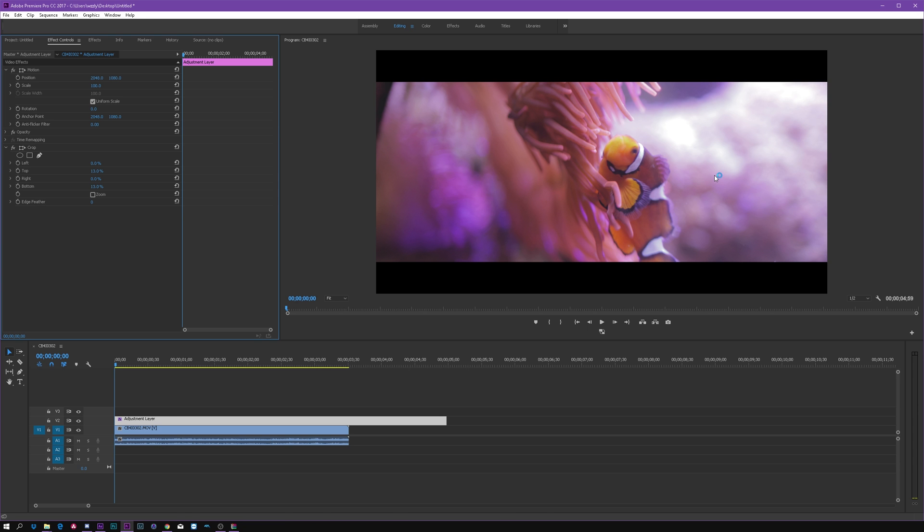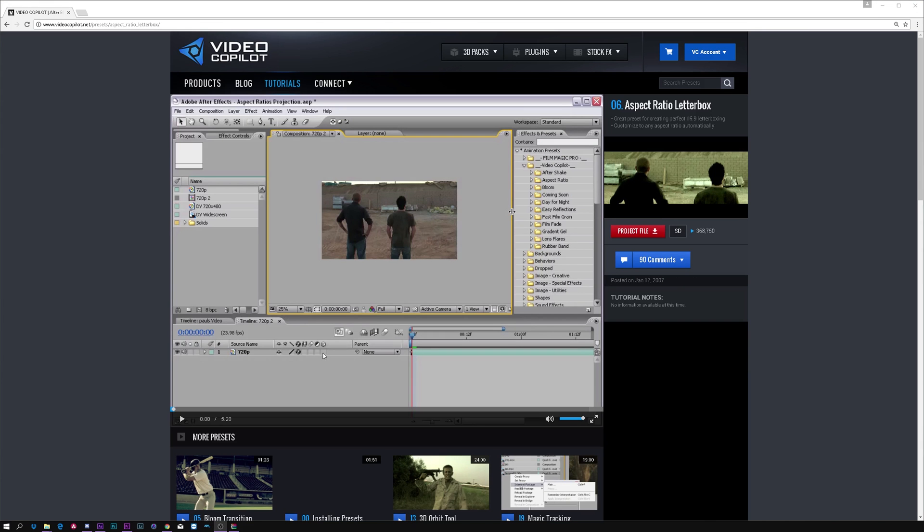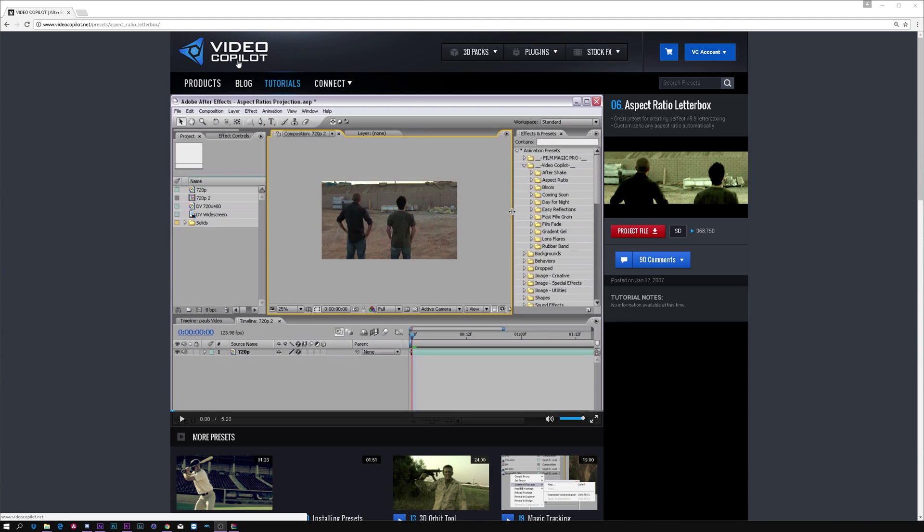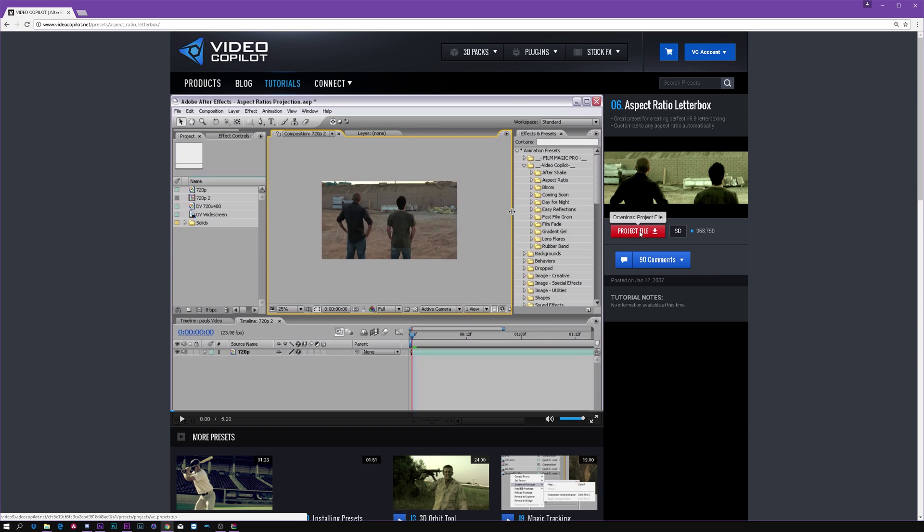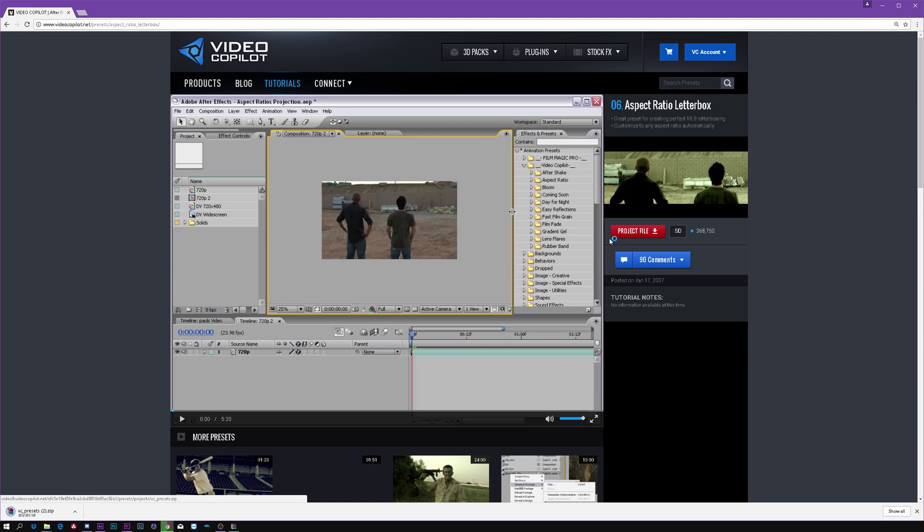do it in After Effects. Okay, so what you want to do is go to the description and you will find the link to this website. It's Video Copilot and they are amazing. They have this preset for cinematic black bars. You just want to click project file, this red button, and it's gonna